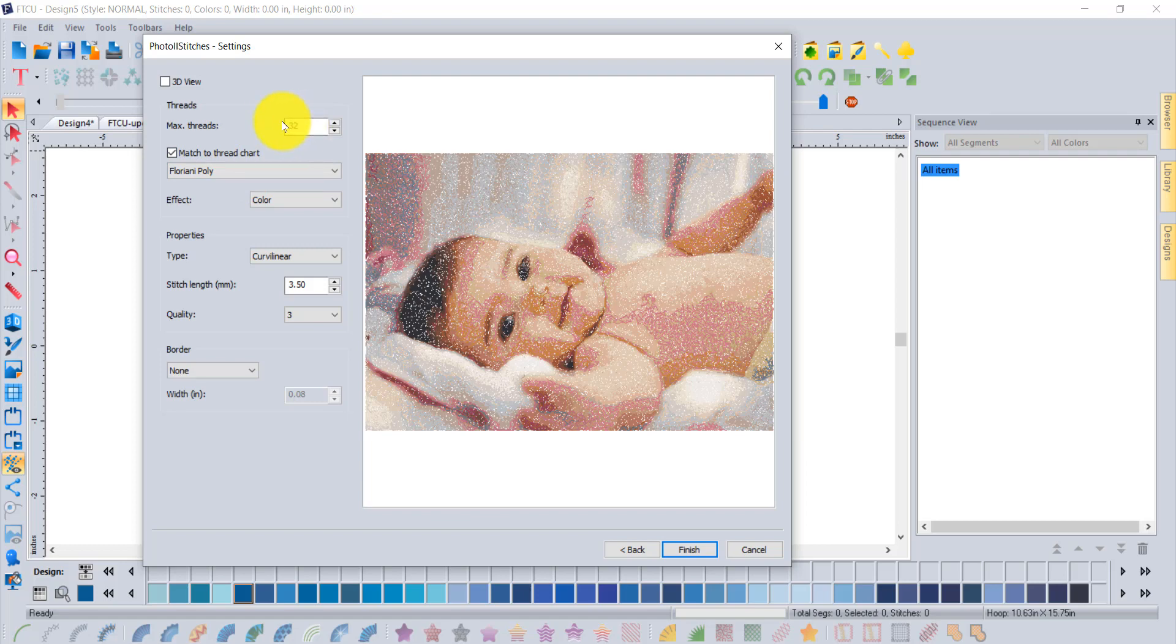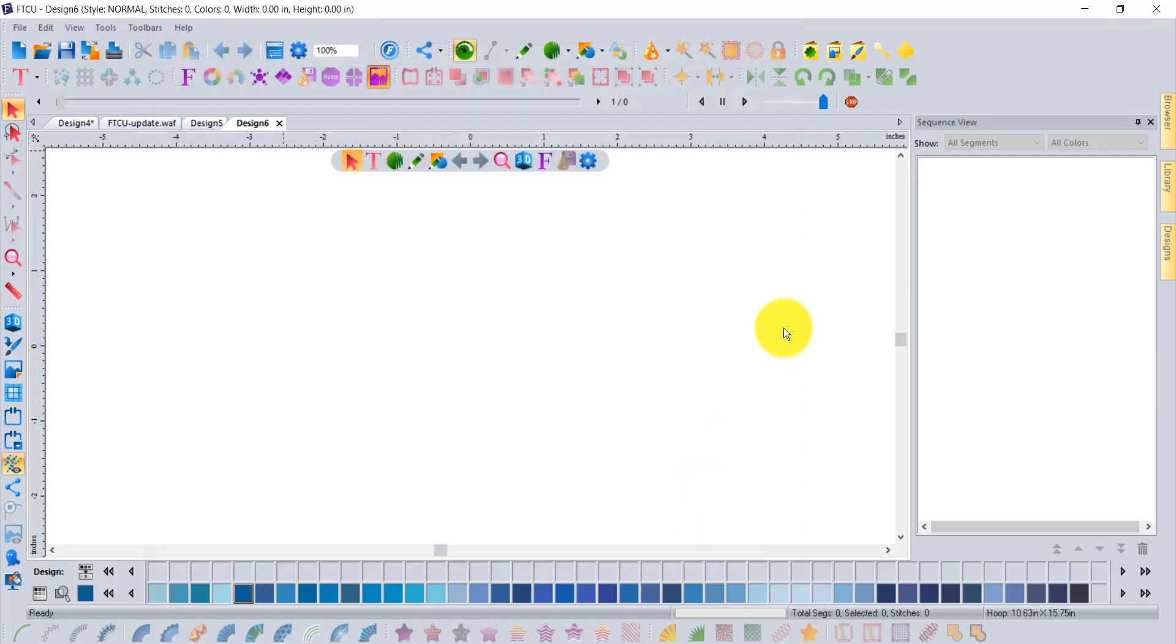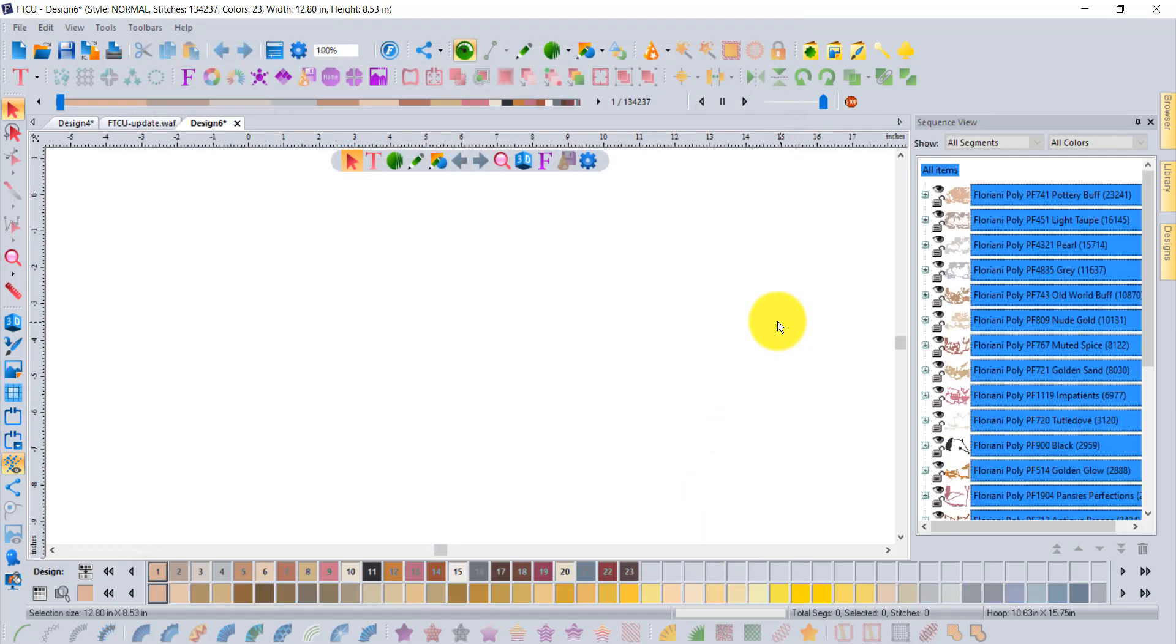I'll come back and record a few more videos about some of these different settings that you can learn about. But when you say finish, the embroidery design is processed and comes onto your screen and is basically ready to embroider.